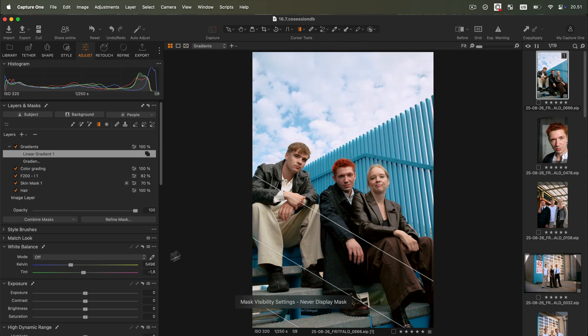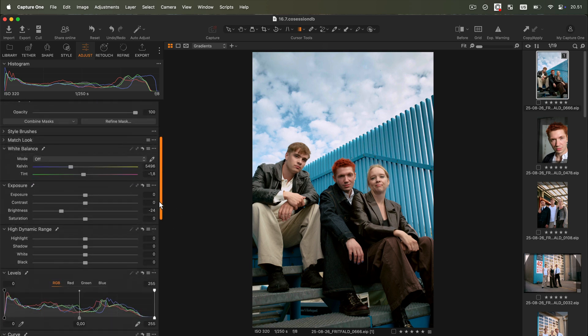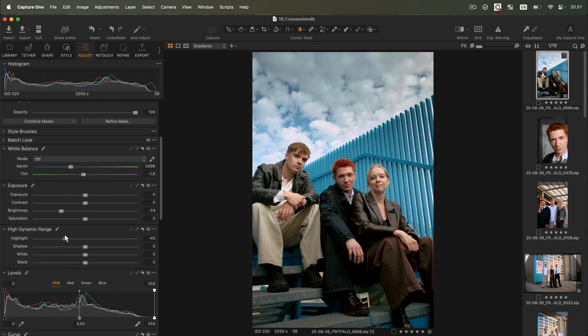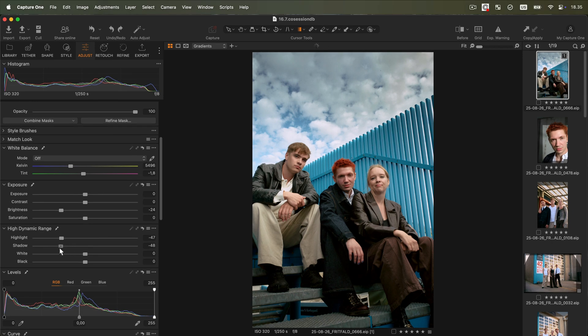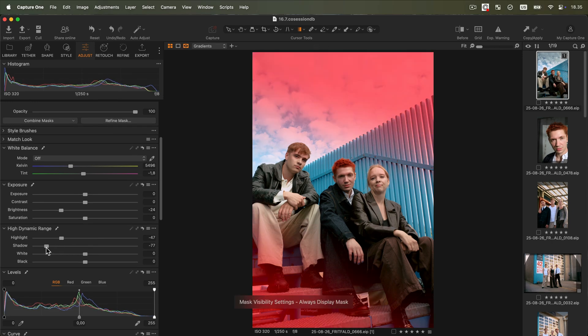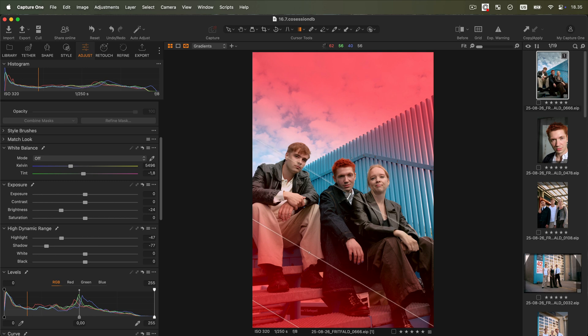As it's part of the same layer, this second gradient will include all the same adjustments as the first one. Note that it is still possible to modify the size and position of any of the gradients.